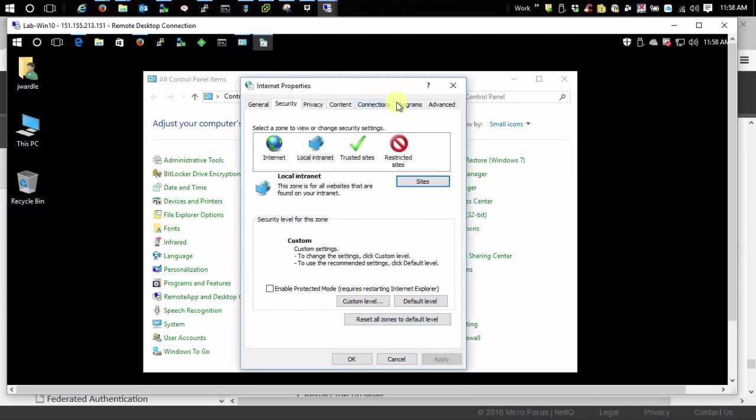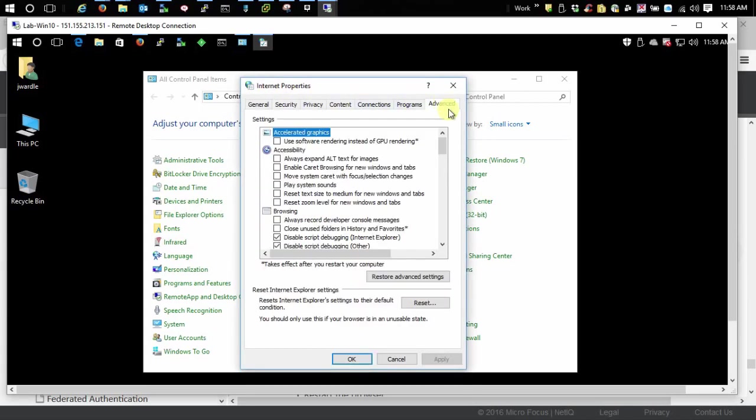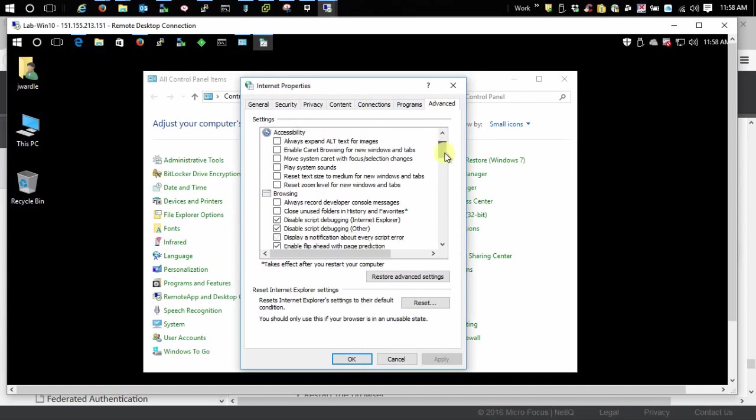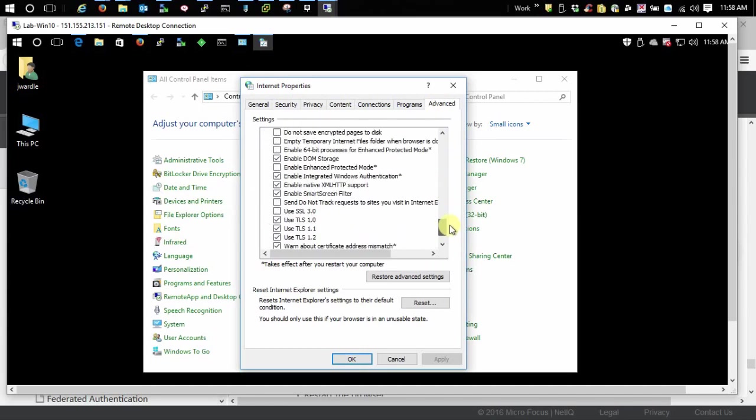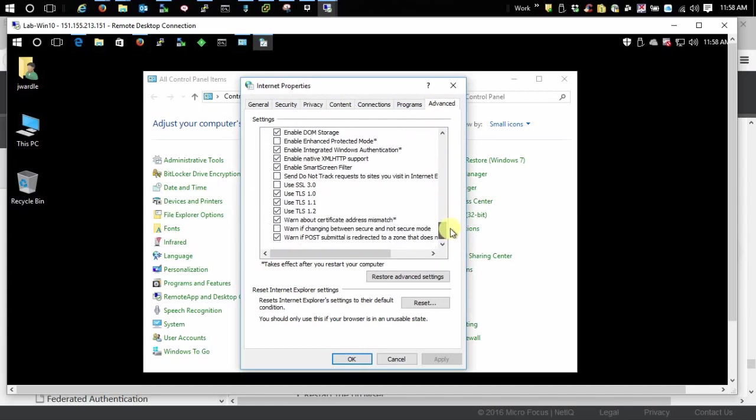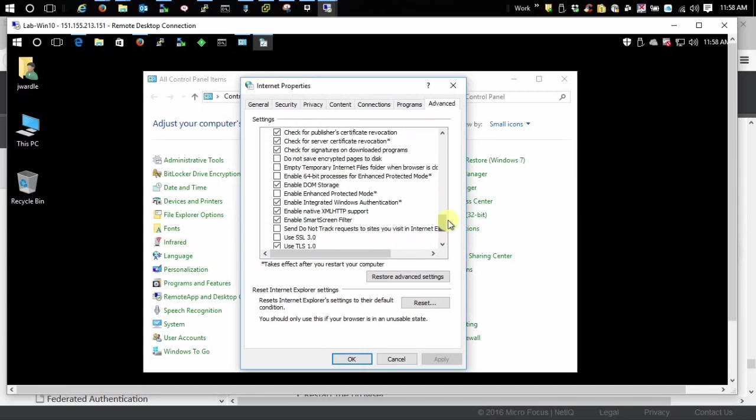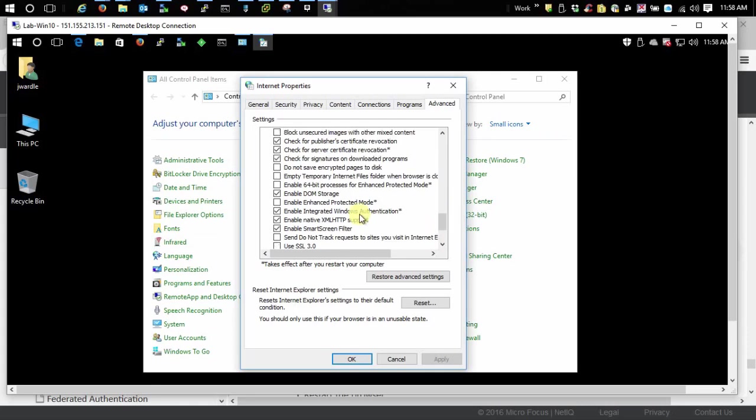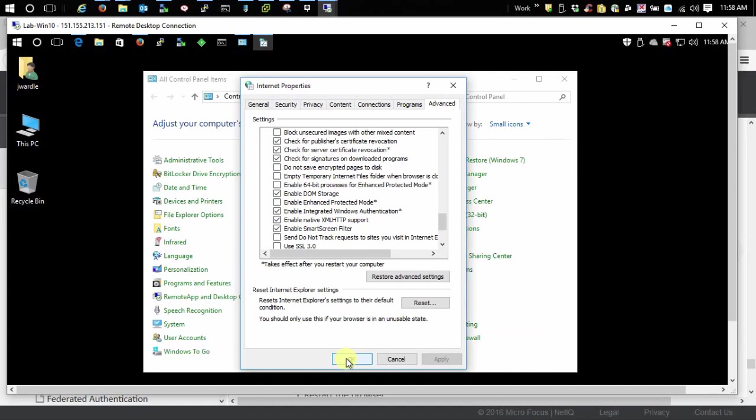And then go over here to Advanced and just verify that you have Enable Integrated Windows Authentication right here. By default that's enabled these days, but if yours isn't make sure it's enabled. And you'll need to restart the browser after that. For IE and Edge, that's it. That's all you need to do.